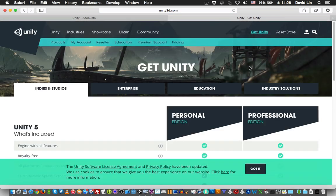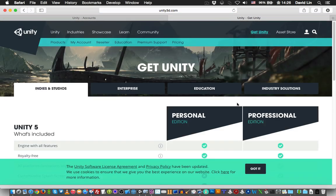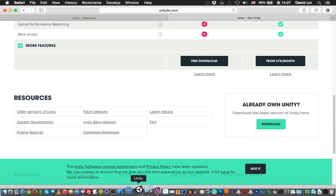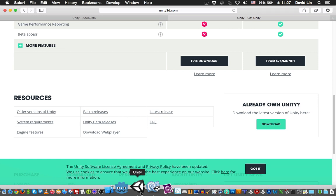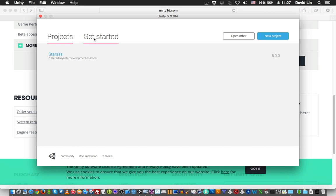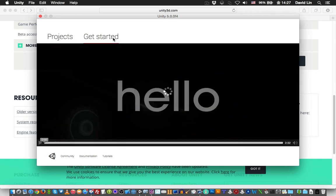For this series we'll be using the personal edition, so get that. Once you have downloaded and installed Unity 5, start it up. This is what you may or may not see. You may be required to create an account when Unity first starts, but once you have done that and log in...